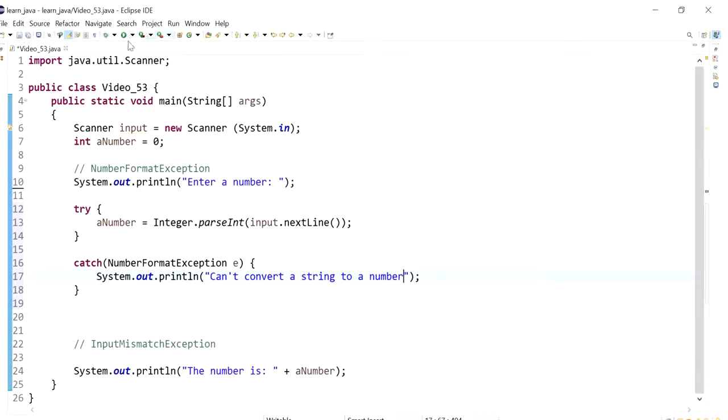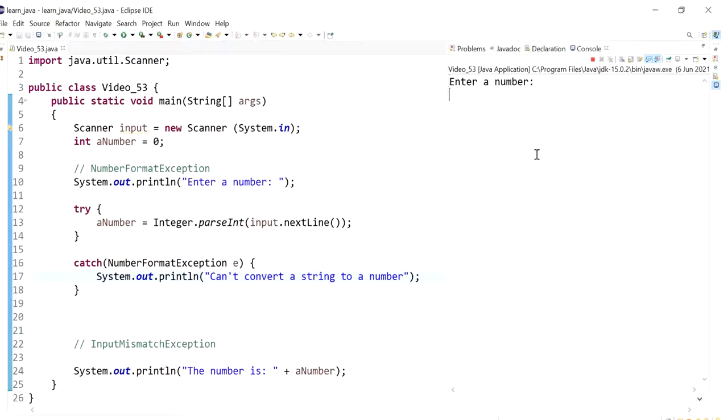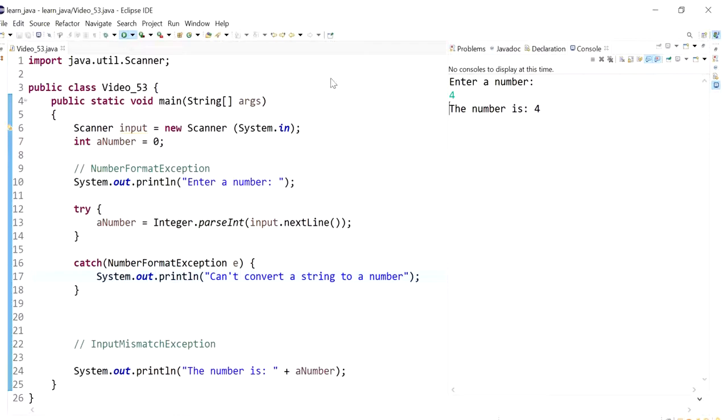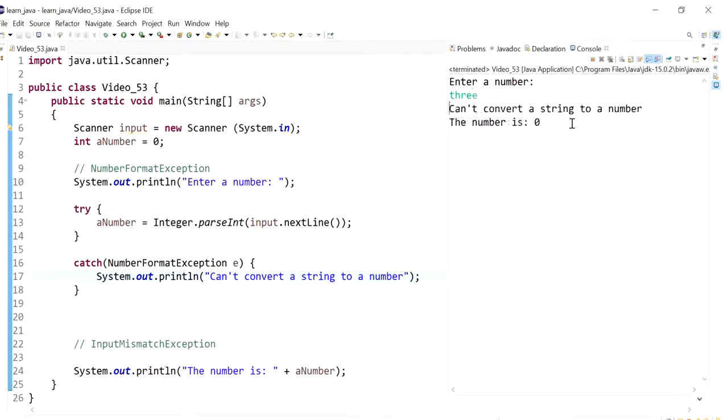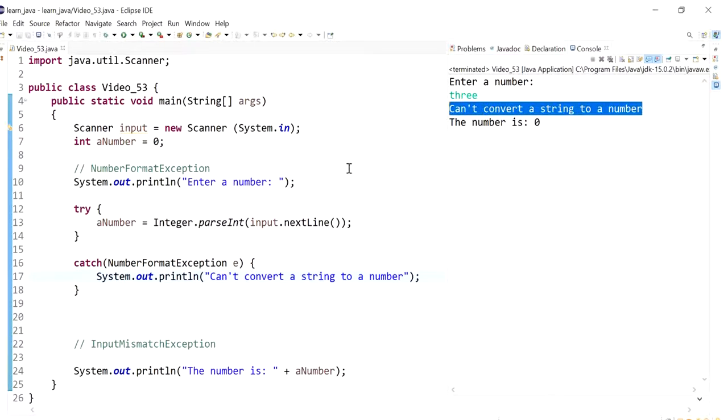So now I'm going to run this. And now I'm going to just put in a normal value, the program works as it should. But now if I put in the value three, I now get a better message. It says can't convert a string to a number.